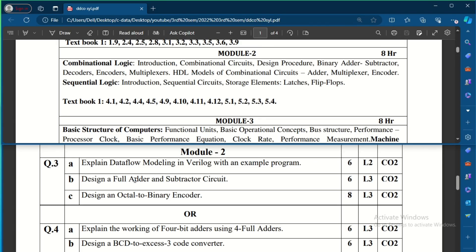Another Module 2 question asks to design full adder and subtractor circuits — this was also asked in model question paper 1. Learn full adder, half adder, full subtractor, and half subtractor circuits along with their Verilog code. There is also a question to design an octal-to-binary encoder circuit.